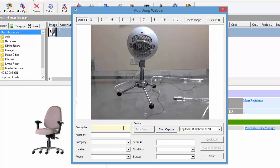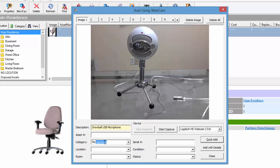The yellow field means it's a mandatory field, so we're going to enter Snowball USB Microphone. For category, if the category is not in the program you just type it in manually and it will be added automatically. We'll leave the location and room blank for now. Condition, just say almost new, purchased it maybe a couple months back.